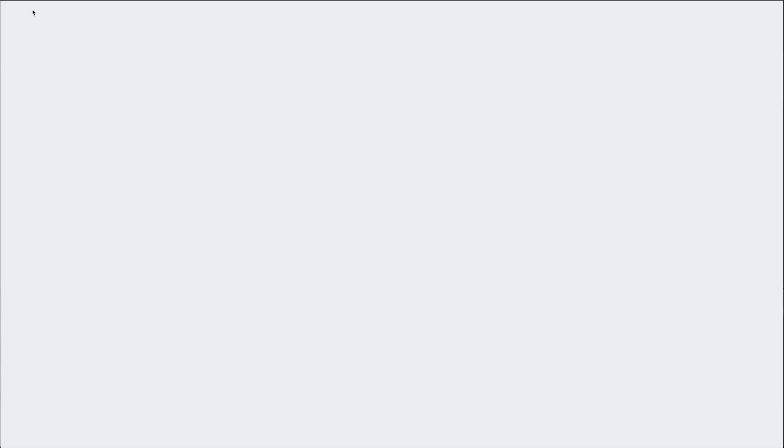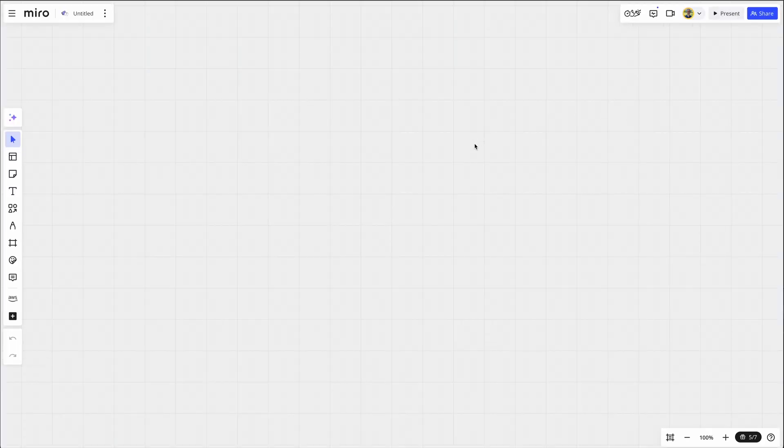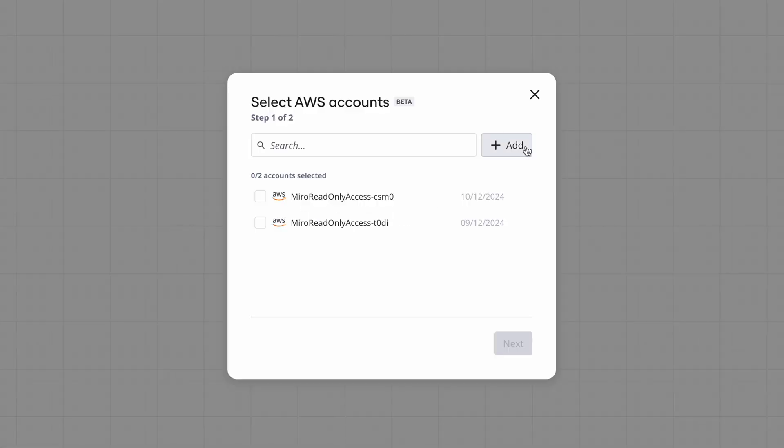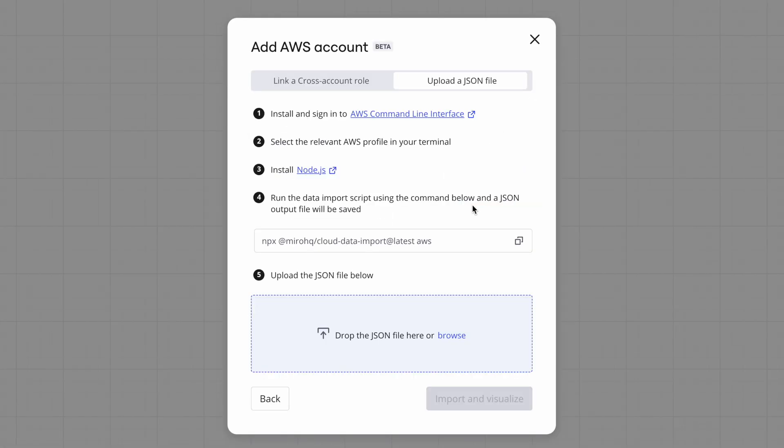Now there's another option. Let me open up another board. There's another option to just import a JSON file. If you don't want to set up a role for this, you can just export a JSON file, import it here, and it'll build that for you as well. Let's look at that. Click on AWS, click Add, and go to JSON file. And here's the instructions.